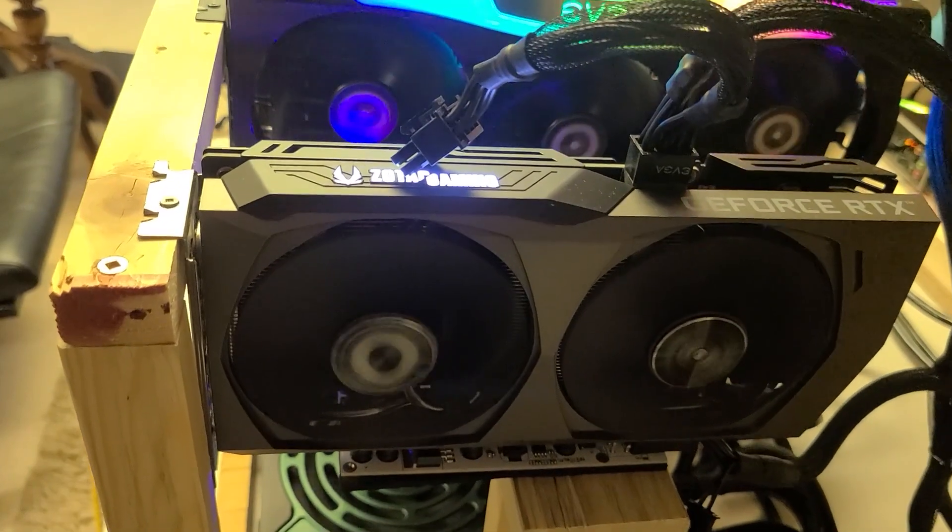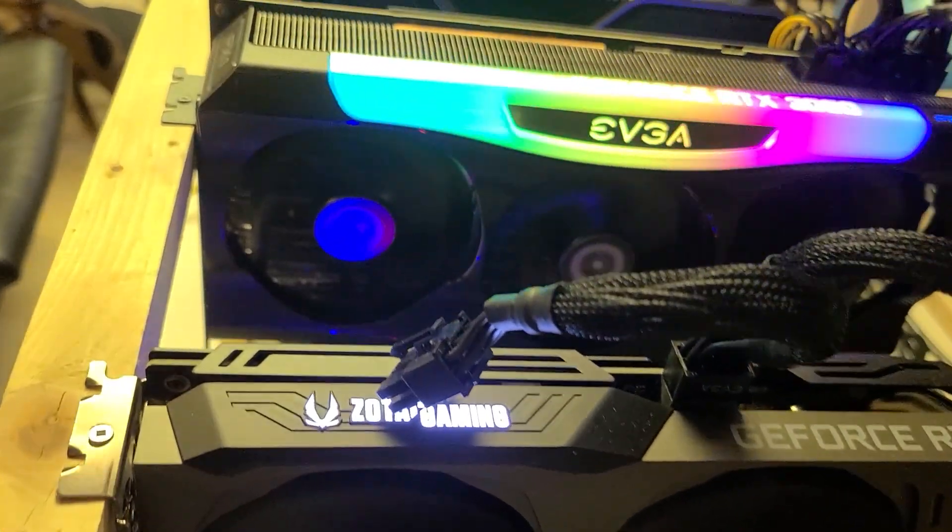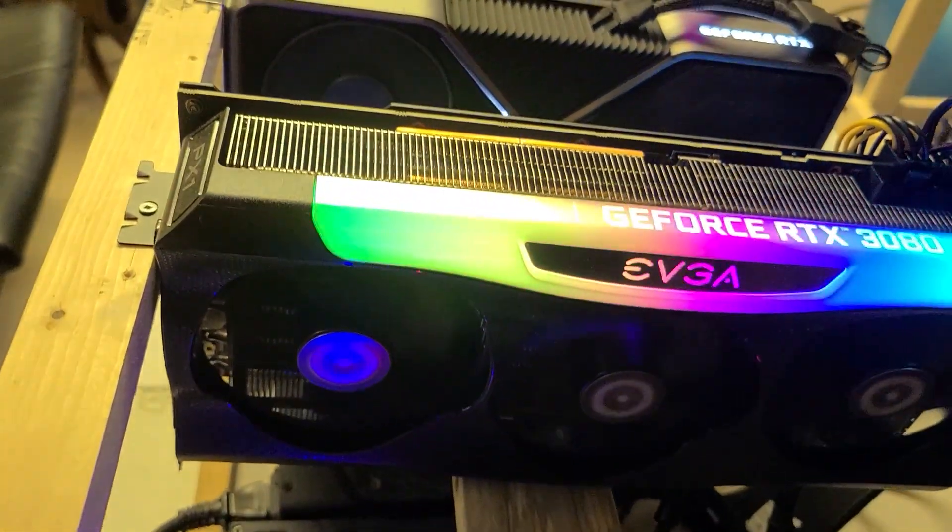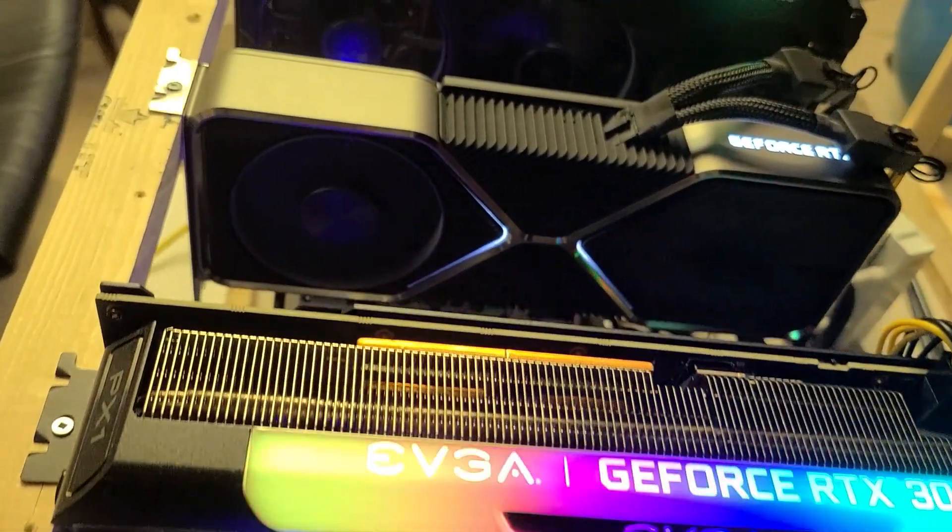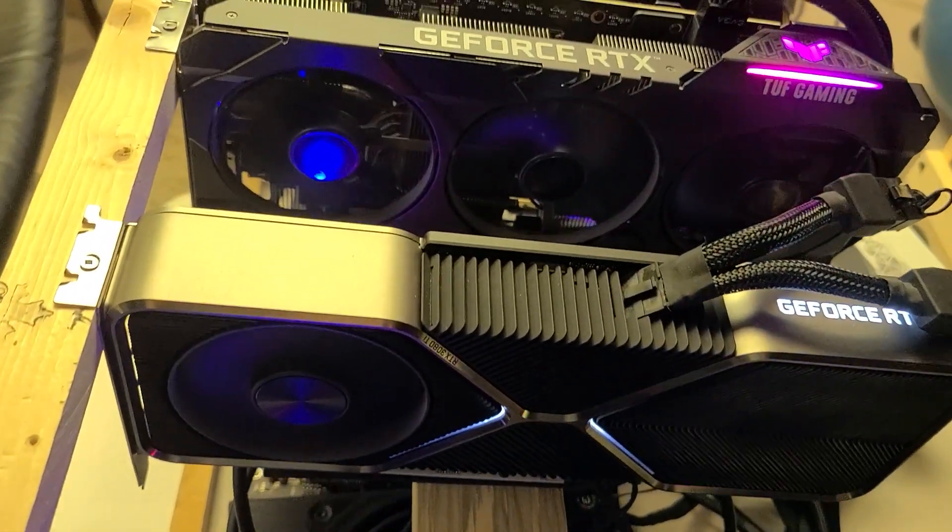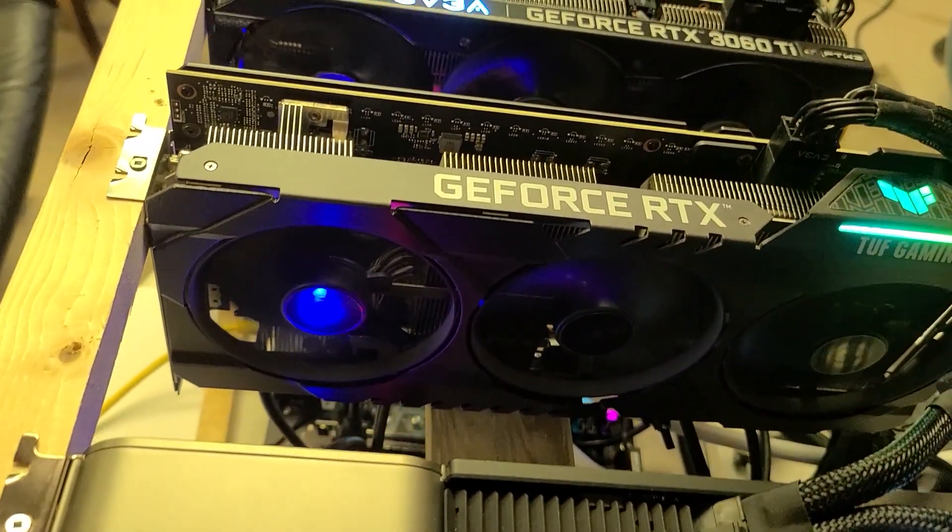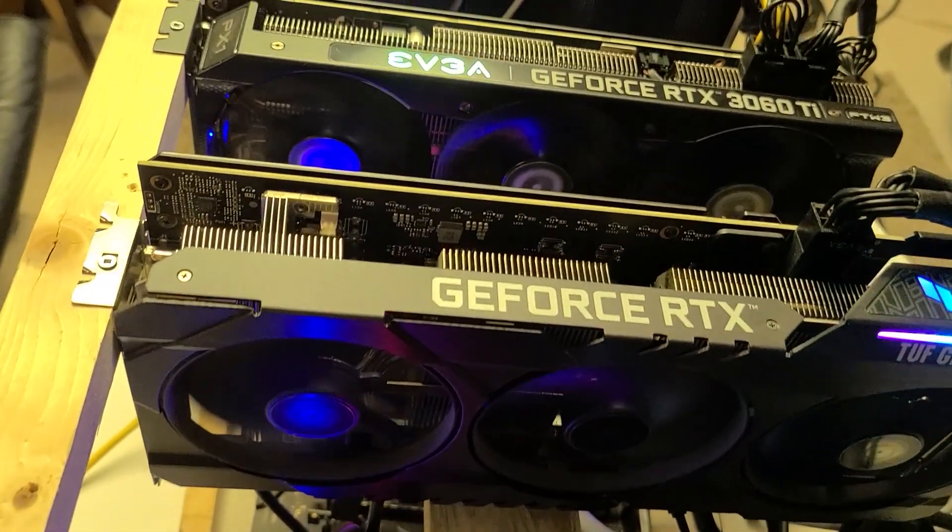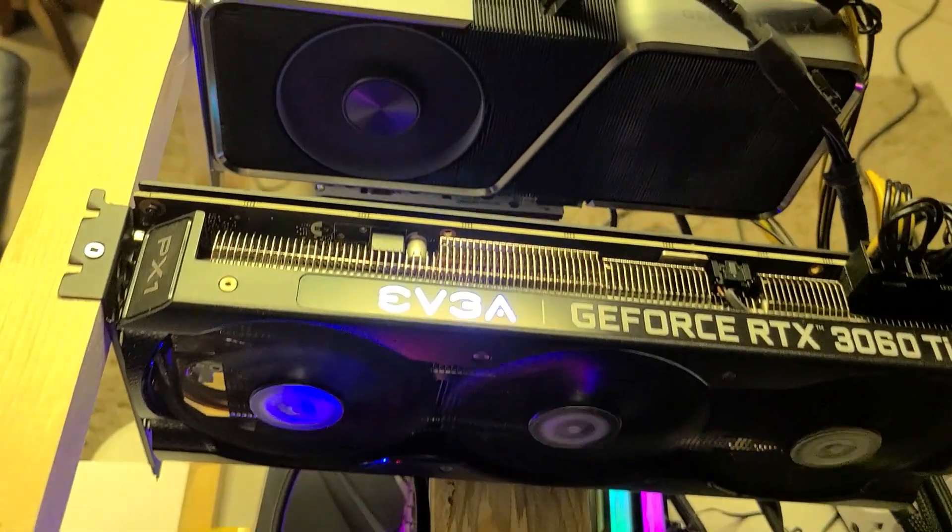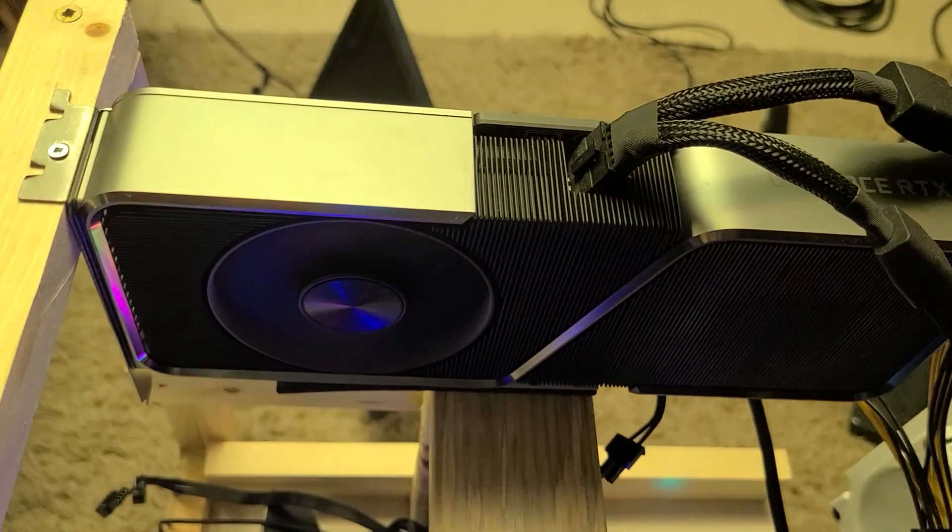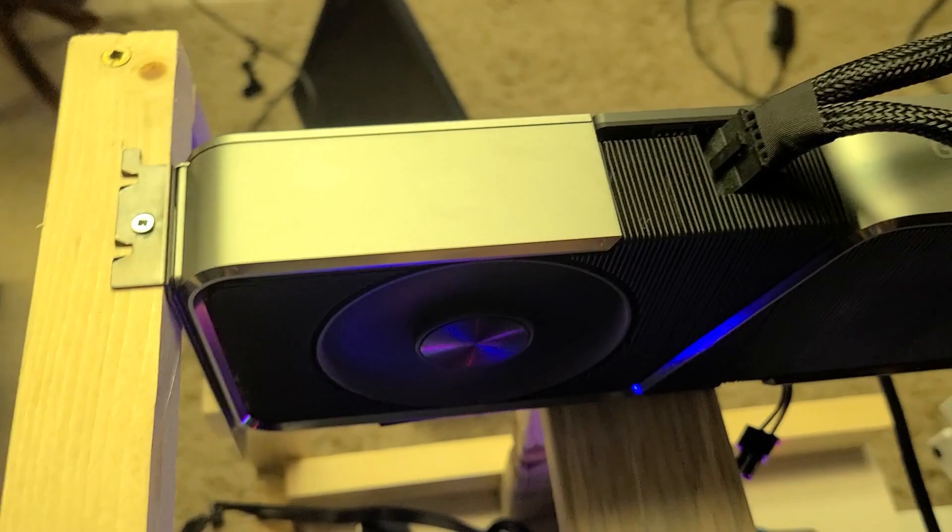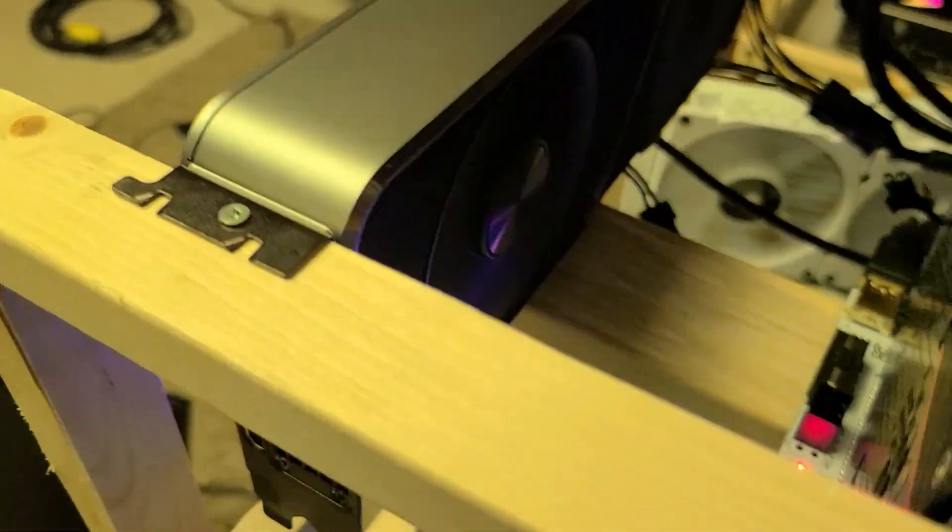Hey guys, what is going on? Today I want to talk about a random 30 series LHR build that I have that also mines Raptorium. This particular rig has a 3060 Ti, 3070 Ti, another 3060 Ti, a 3080 Ti, a regular 3060, and a 3080 Ti.